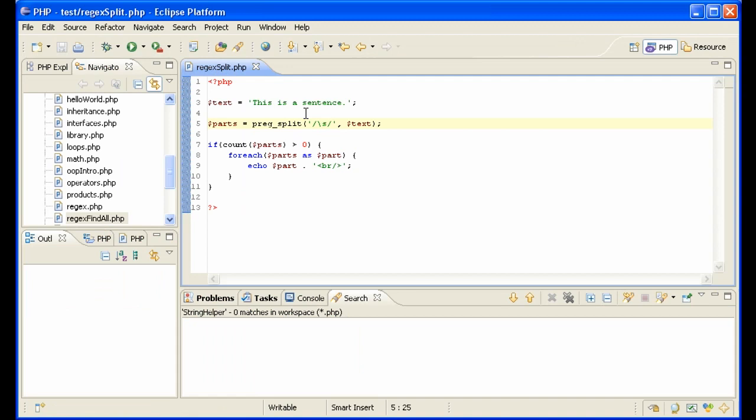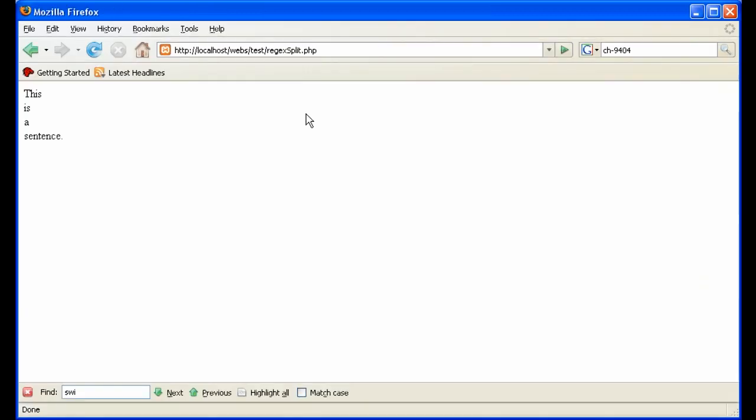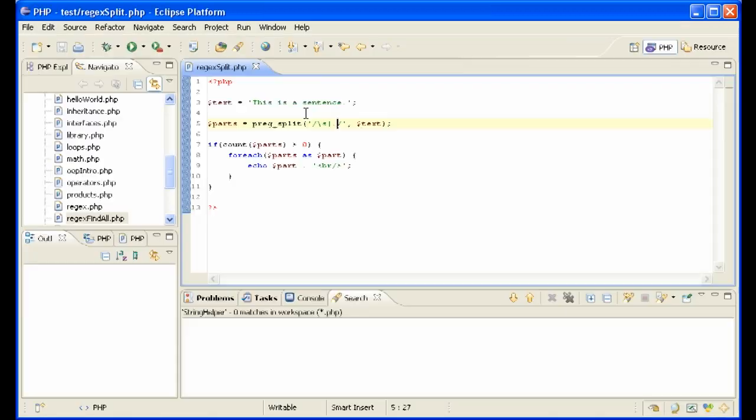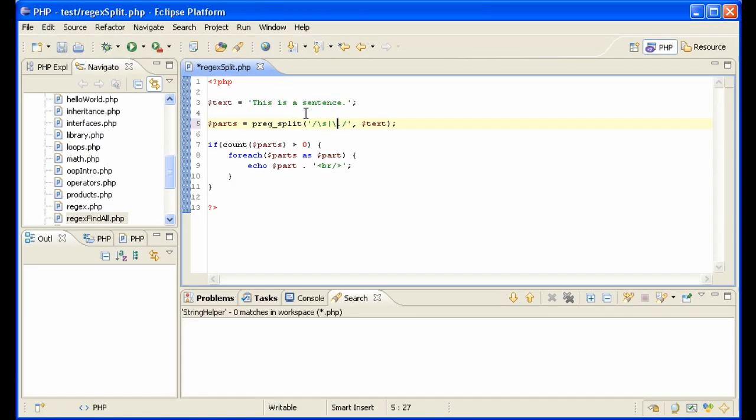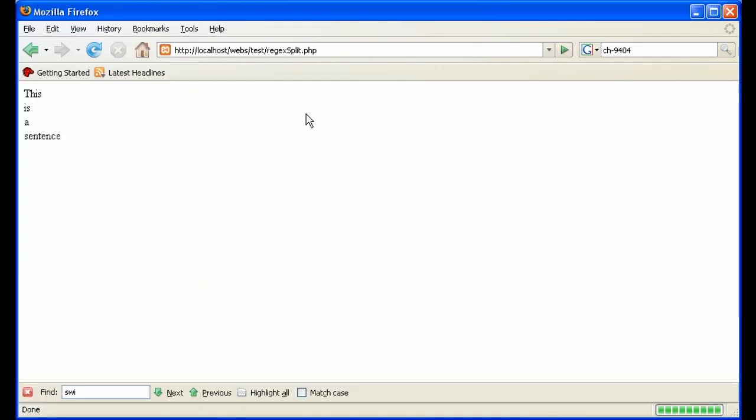So let's extend it with an or here, or it can be a period, for instance. That has to be escaped out. So now we have each of the words in the sentence.